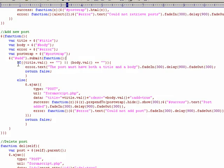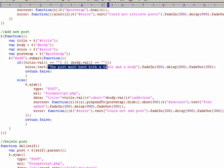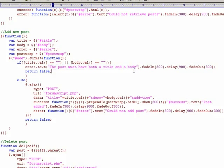And the first thing we do here is a little bit of JavaScript form validation, that says, if the title is equal to an empty string, or the body, then we output the error text, the post must have both a title and a body. And then we return false to cancel the default behavior.